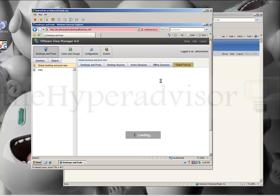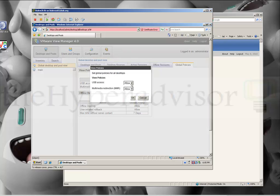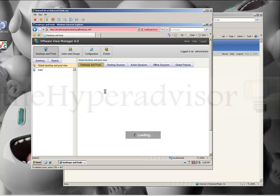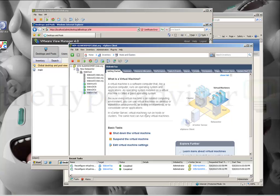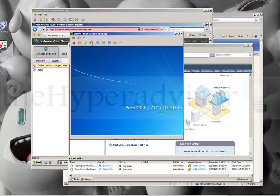We also have Global Policies. Here we can edit some of the policies, either to allow or deny certain parameters. I'm going to cancel out of these and go back to the main pool, and we're going to restart the Windows 7 VM that we created and added to this desktop pool.